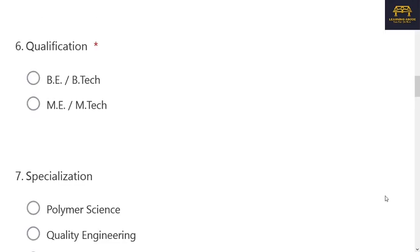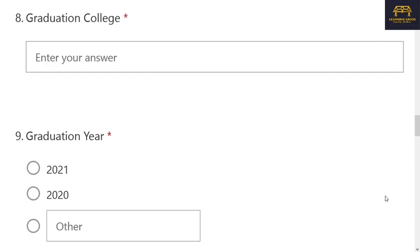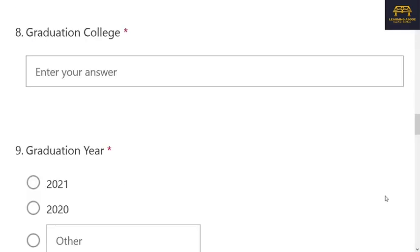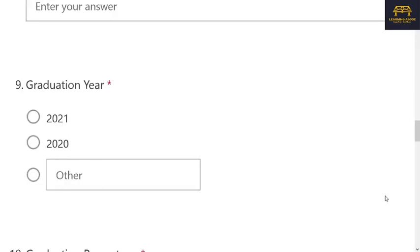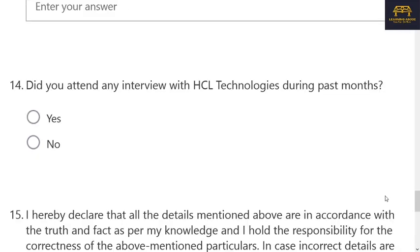In this second form, they ask for name, email ID, contact number, 10th and 12th details, qualification — BE/B.Tech or ME/M.Tech — and branches like Polymer, Quality Engineering, Printing Technology, Packaging Technology, Plastic Technology, and Material Science. Regarding batch, the LinkedIn poster did not mention it specifically, but the form indicates 2021 or 2020 batches. They also ask if you have attended any HCL Technologies interview in the last few months. Notably, there is no bond mentioned for this second hiring.